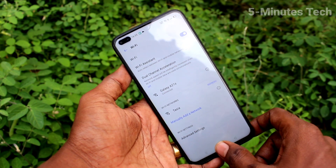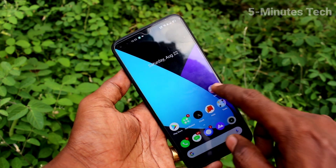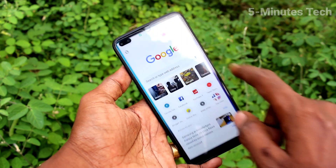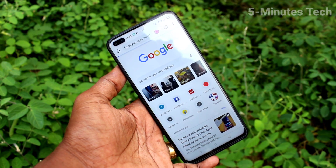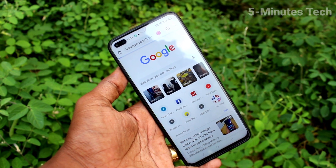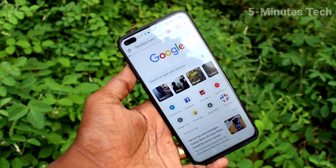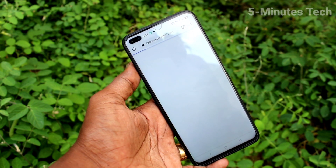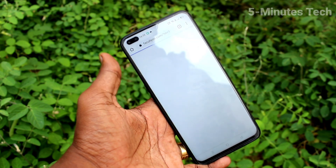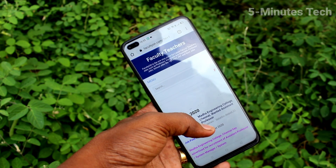Yes, your phone is connected to A21s. Realme 6 Pro is connected to A21s through hotspot. If you have internet in A21s, that can be accessed here.